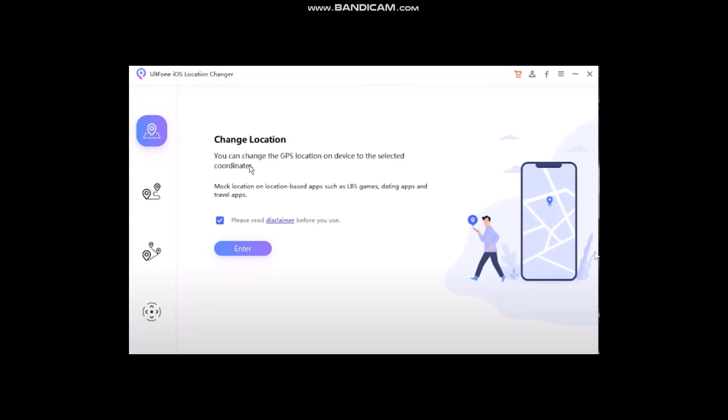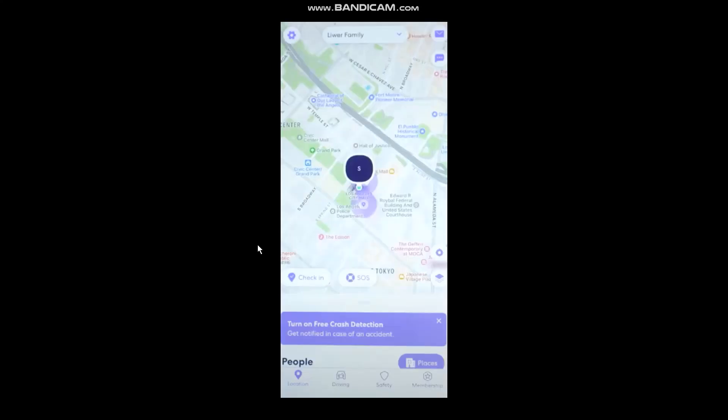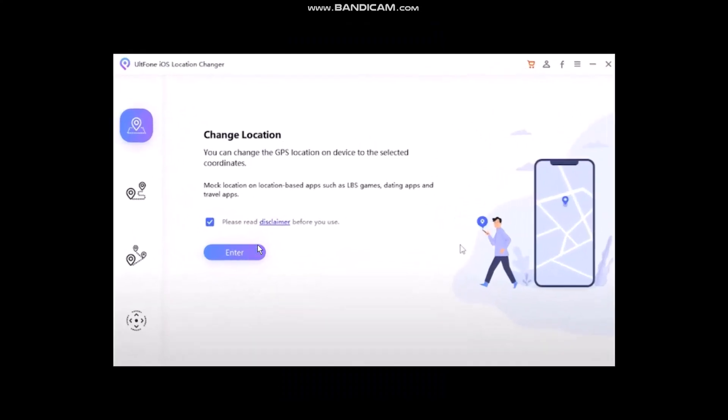Now in order to change the location, what you need to do is first connect your iPhone with the data cable while opening the Life360 app. Once you hit enter, you have to connect your phone.